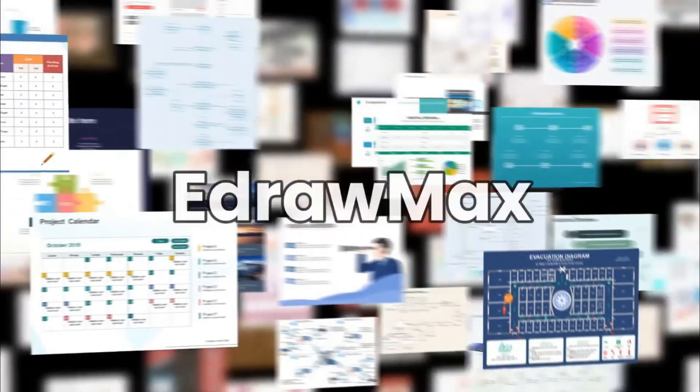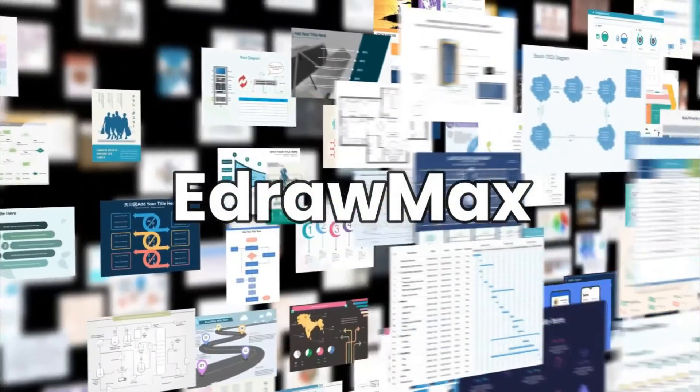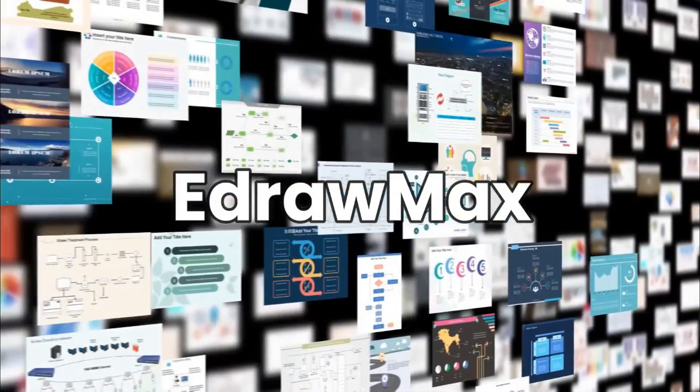Hello all, welcome to eDraw Max. In this video we will learn how to make a process map.